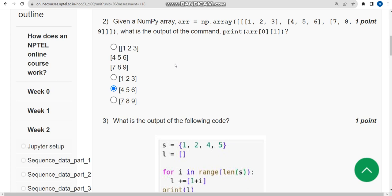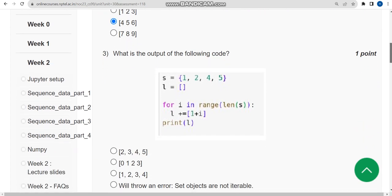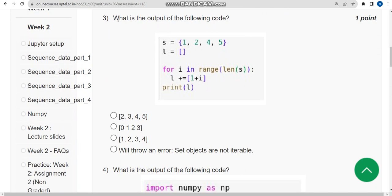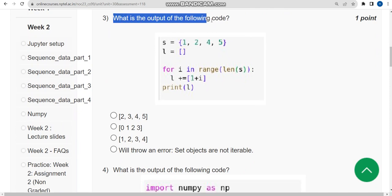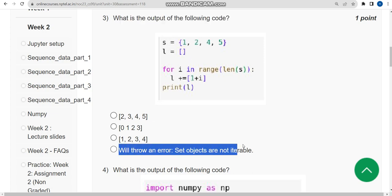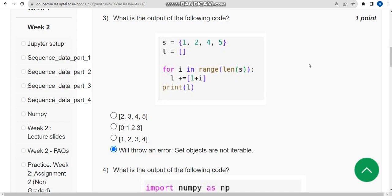Now let's move on to the third question. The question asks: what is the output of the following code? I ran this in my compiler and got an error — set objects are not iterable. So the fourth option is the probable solution for the third question.